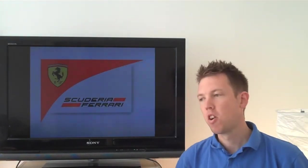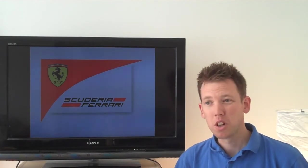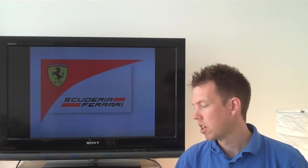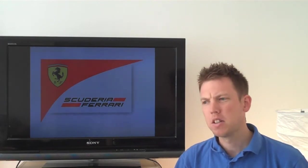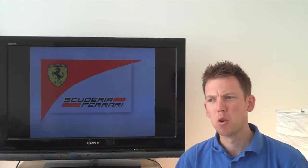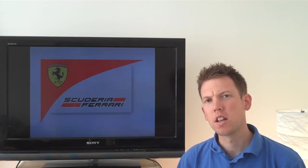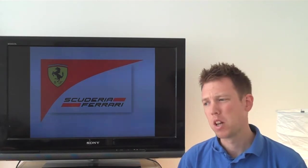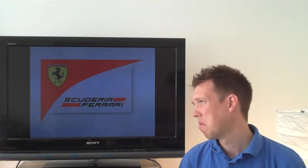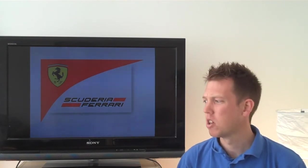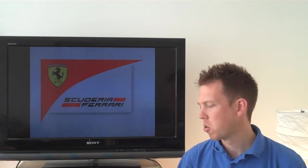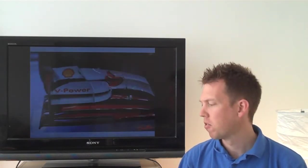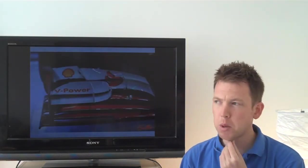So moving on to Ferrari. Now they're a team that took a huge amount of components to Singapore. I wasn't expecting teams to perhaps throw the kitchen sink at Singapore just purely because it's a track that's high downforce and there's only a few of those on the calendar. Monaco and Hungary and Singapore being the major contributors. So I wasn't expecting massive upgrades to be coming through from the teams but Ferrari have obviously come with quite a few different pieces.